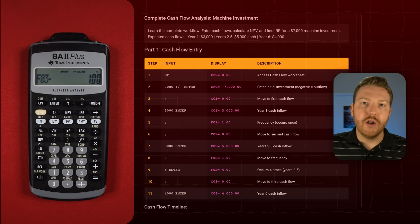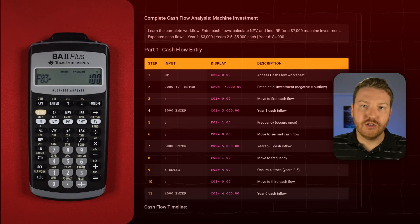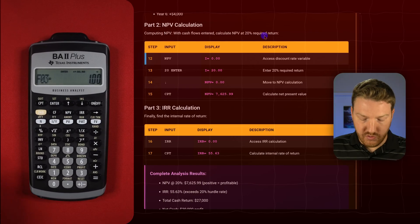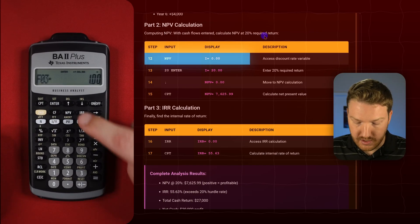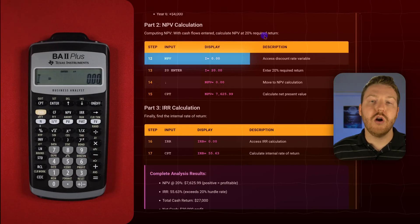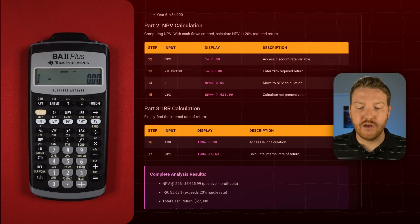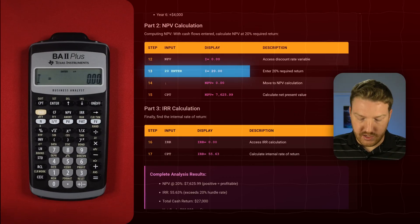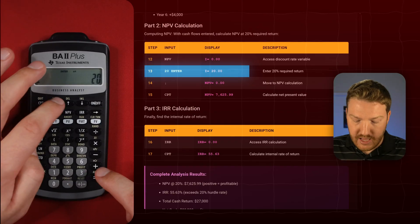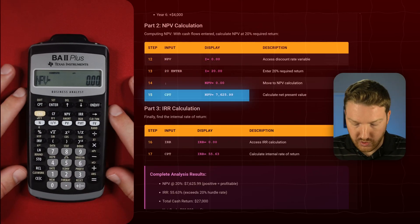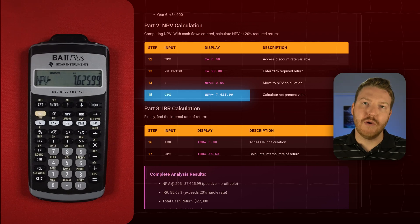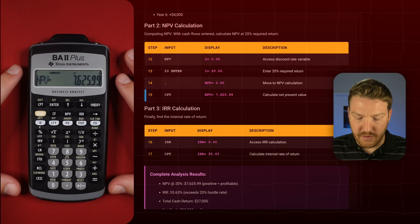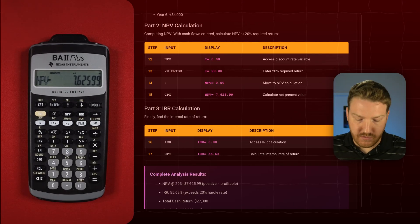So now we can figure out what our NPV and internal rate of return are. For the NPV, we just hit the NPV button and enter our required rate of return based on the risk of this particular project. Let's say we demand a return of 20% annually — it's a very risky project. So we hit 20%, Enter, then hit the down arrow and compute. That tells us our NPV for this project is $7,625.99. That is a positive NPV, so we would want to accept the project.